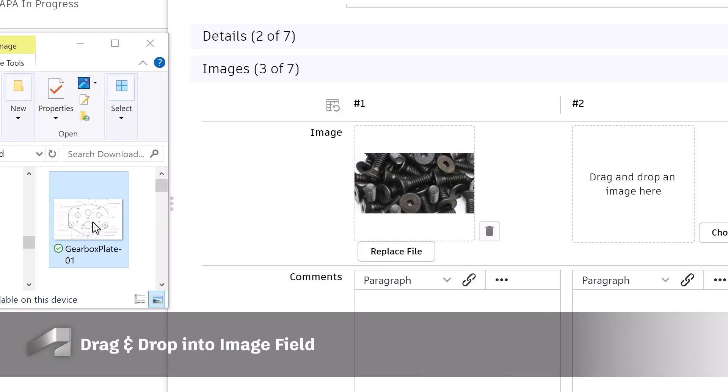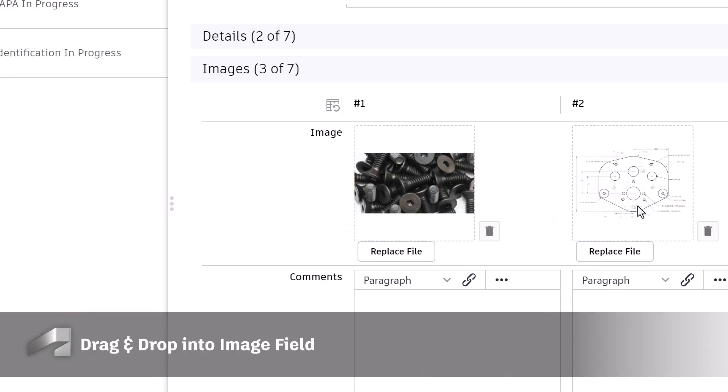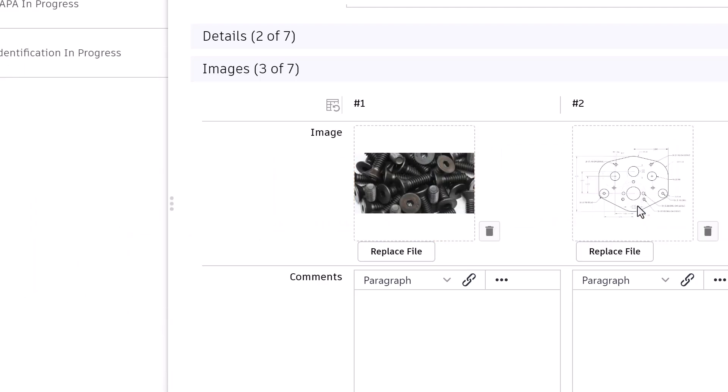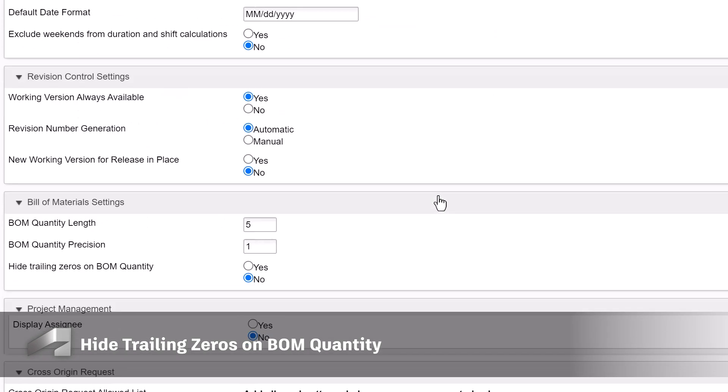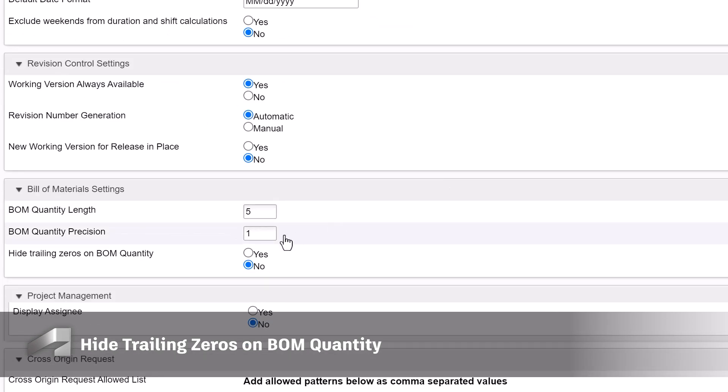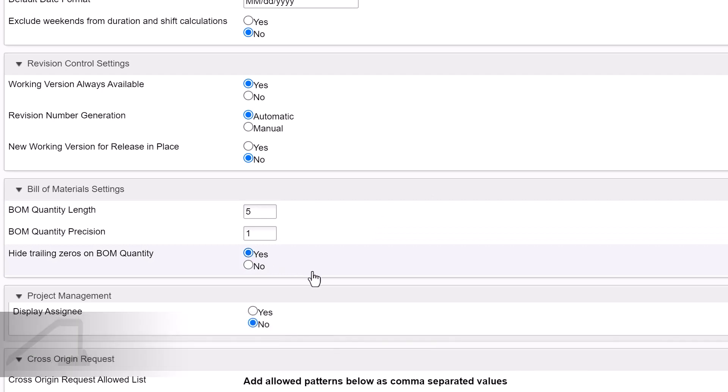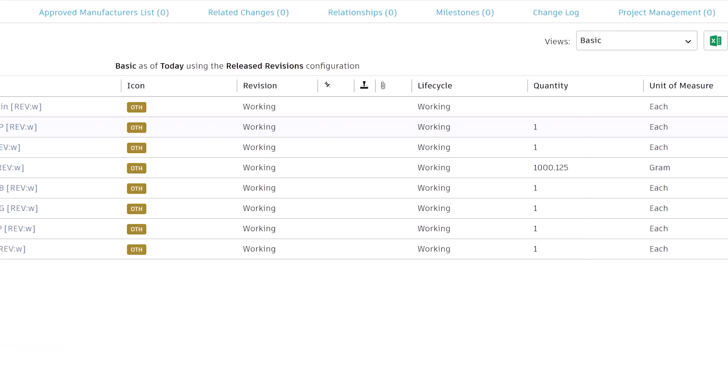You can now drag and drop images into the image fields on item details. There's also a new setting to hide trailing zeros on BOM quantity under Administration, System Configuration, General Settings.